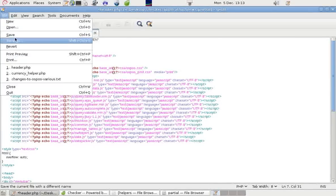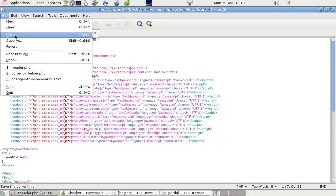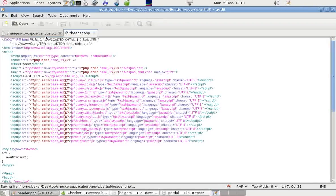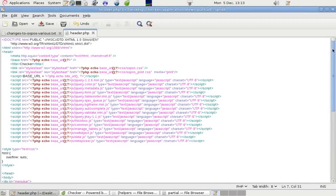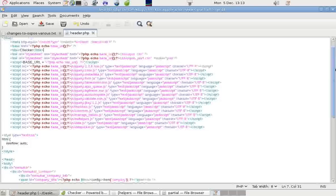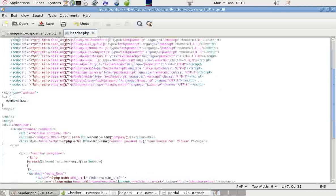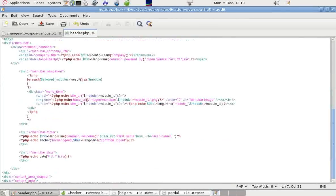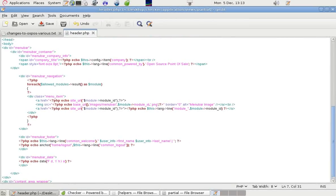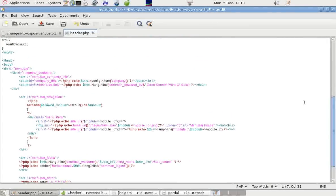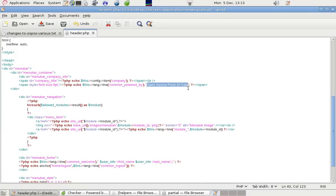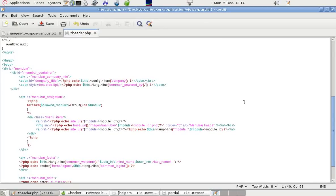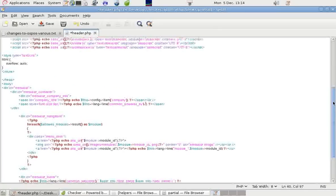And if we save that, and when that's uploaded again, it won't show anything about Open Source Point of Sale at the top. It will just show Checker. Further down, there's something that says Open Source Point of Sale. And if we take that out, the text between the quotes, we can close those up, and then that won't show either.